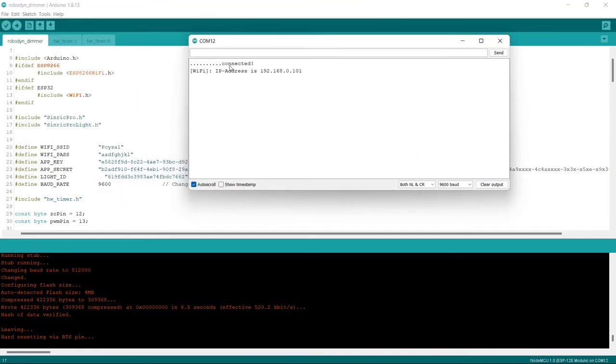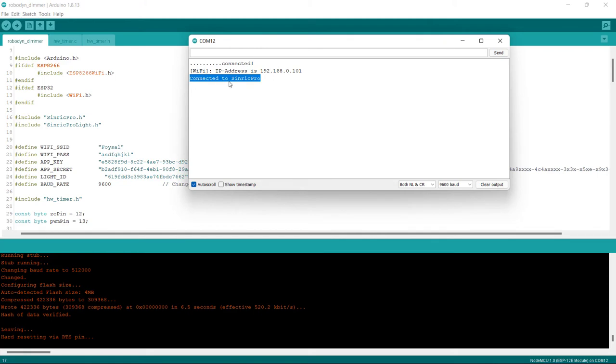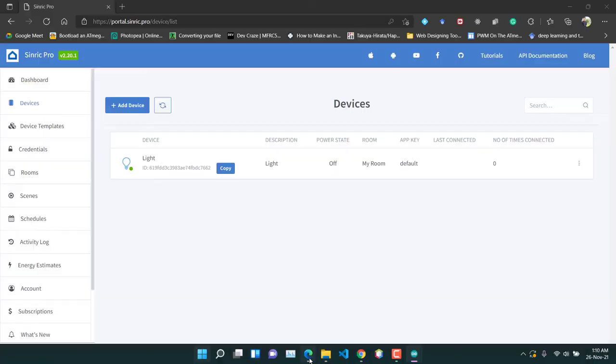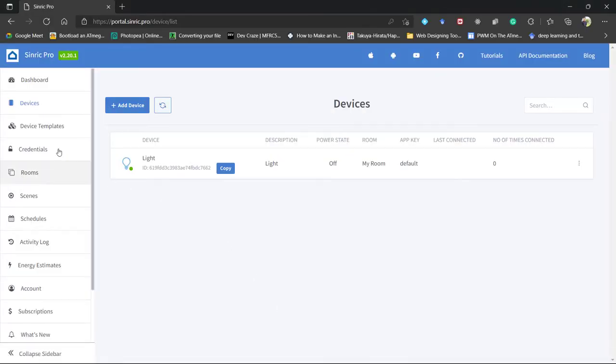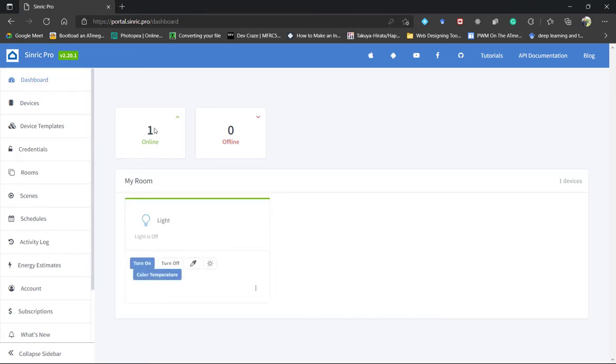Okay. It is now connecting with the Wi-Fi. You can see it is connected and it shows the IP address. And it also shows that it is connected to the Cyndic Pro. So if you have done everything correctly, then it will have no problem connecting to the Cyndic Pro website. So let's go to the website. And here go to dashboard. And you can see it says that our light device is online. Because the NodeMCU is now online. If it is not connected to the internet or if it is powered off, then it will show that it is offline.